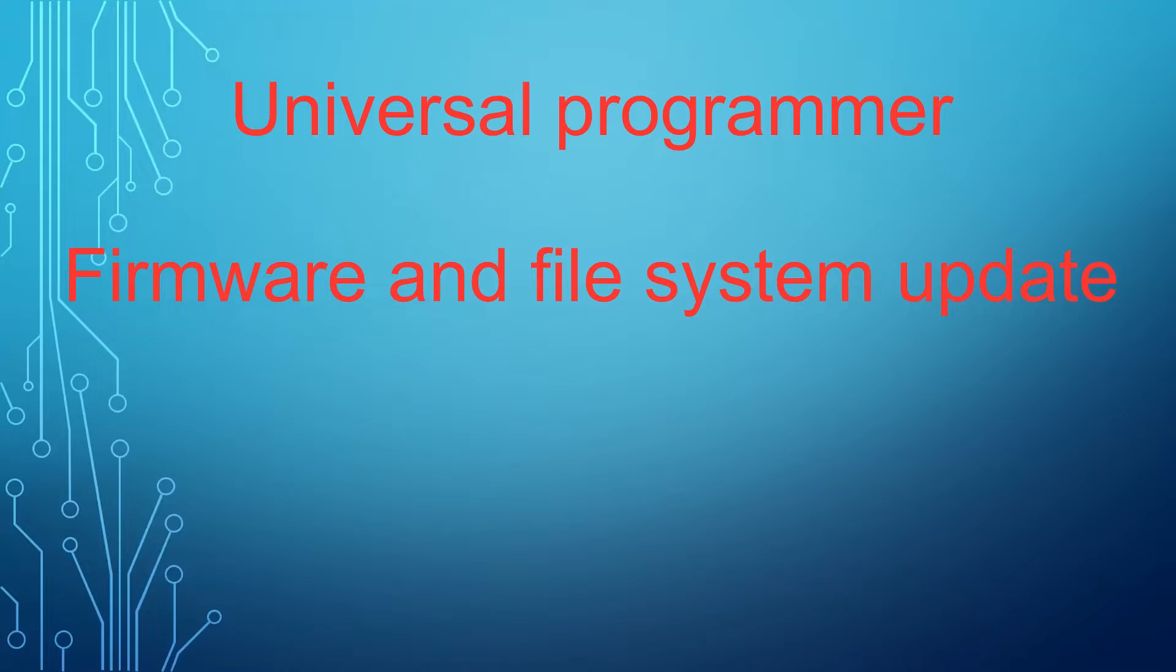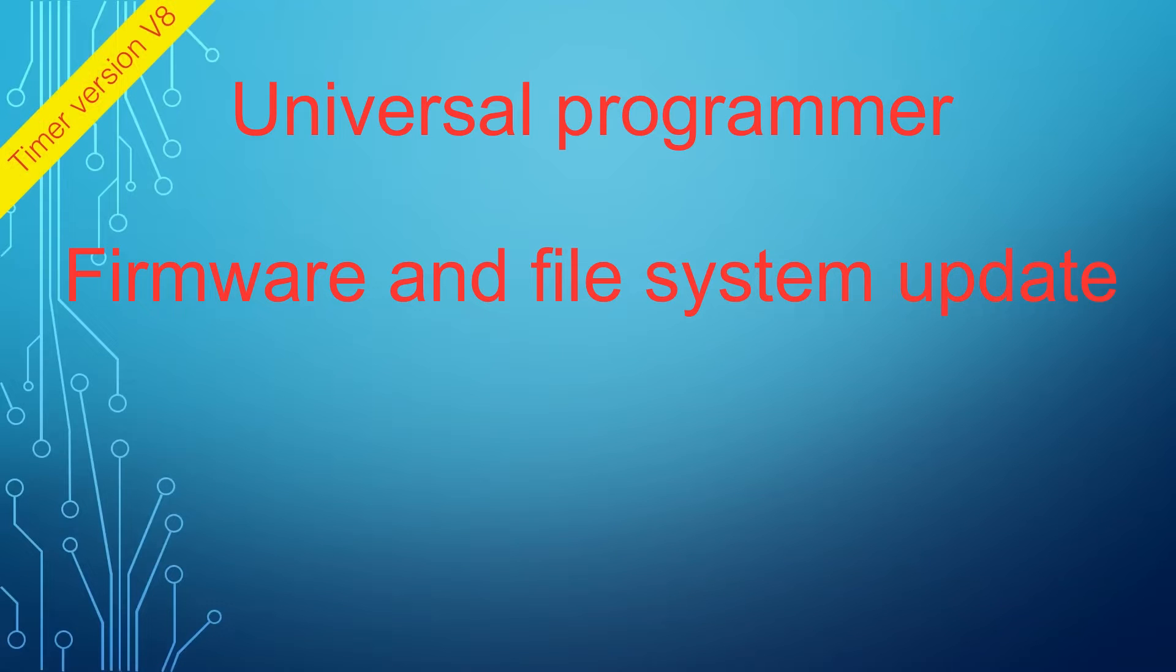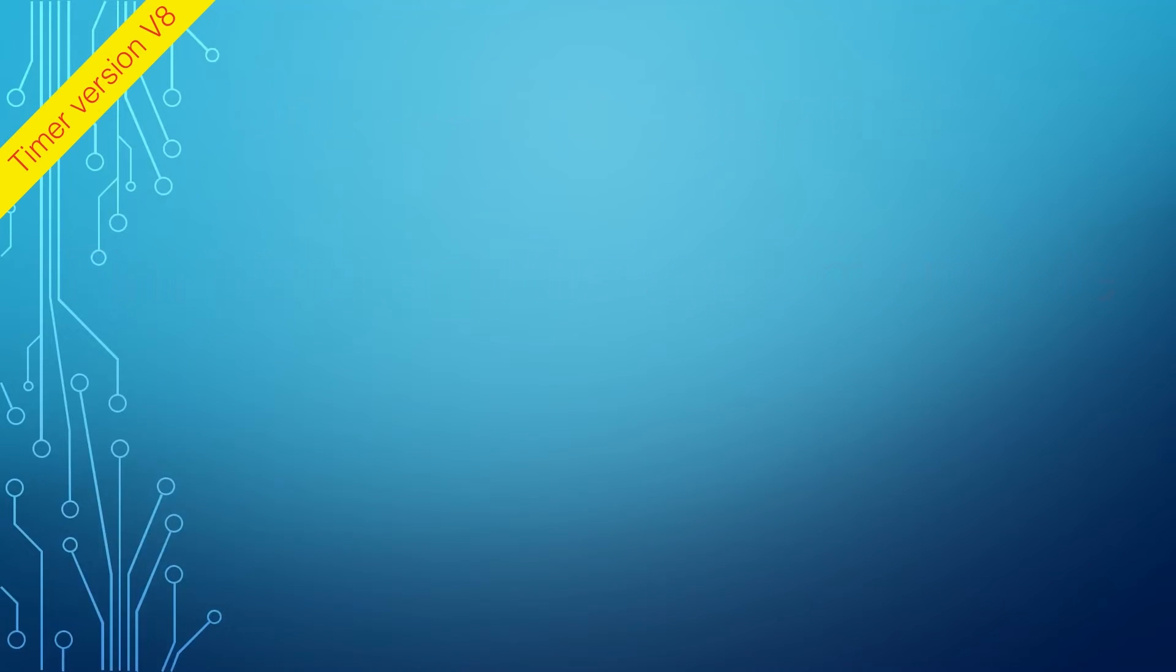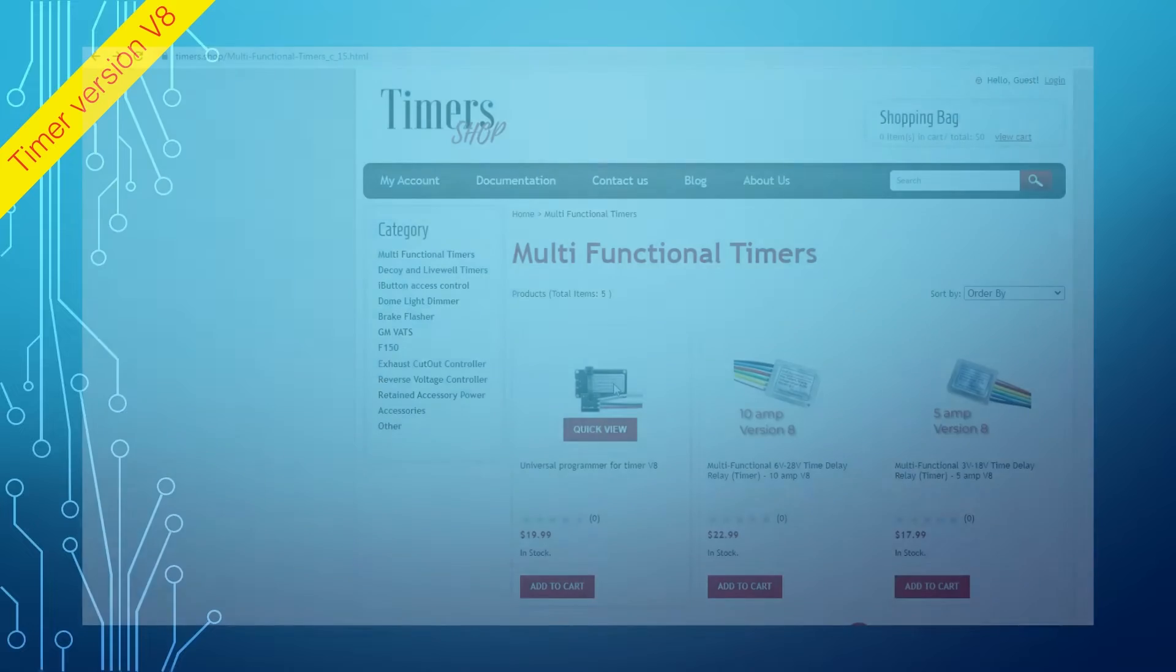In this video, we will demonstrate how to update the Universal Programmer's Firmware and File System. The File System contains all the base functions for the timer.